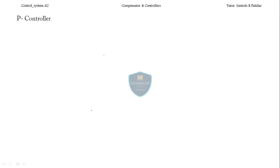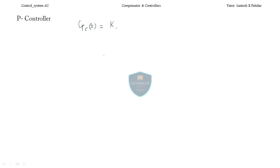What is the P controller? Actually, the transfer function of this controller is nothing but only a constant Kp.